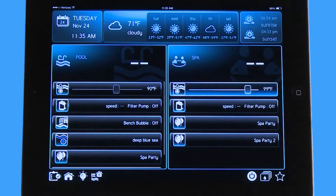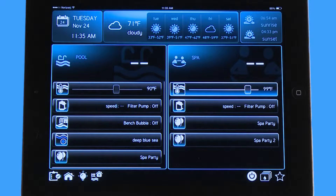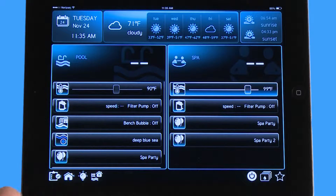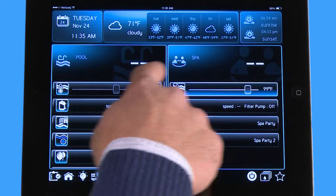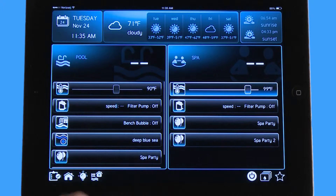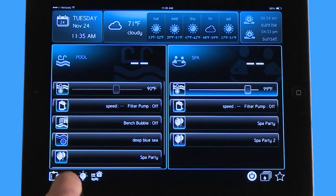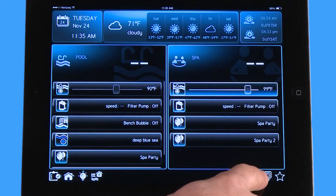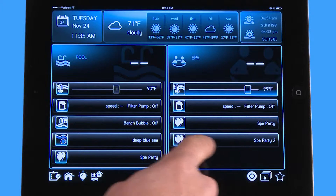Hello, welcome to the app tutorial for the Hayward OmniLogic automation system. Today I'm going to show you what this clipboard is in the bottom left hand corner. You can see I'm on my home screen here and I have a pool spa combo and I have my normal icons down here.